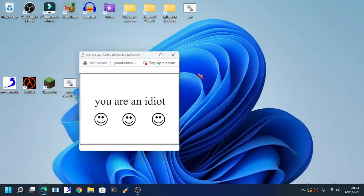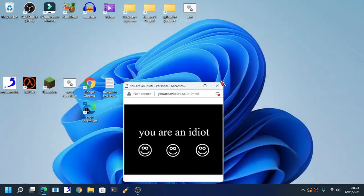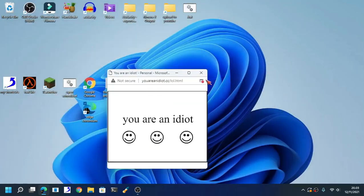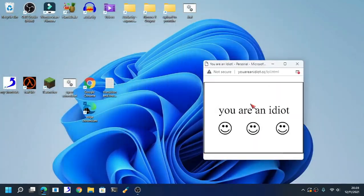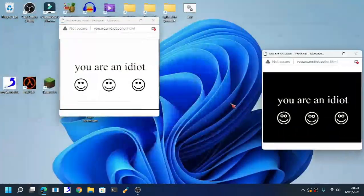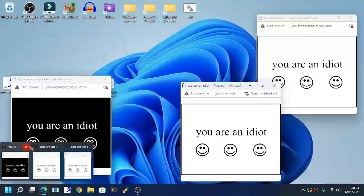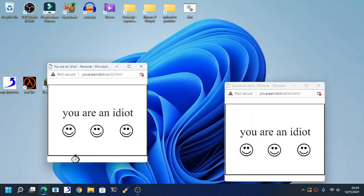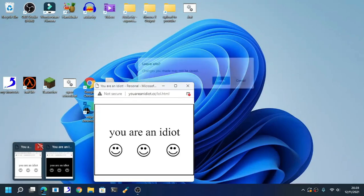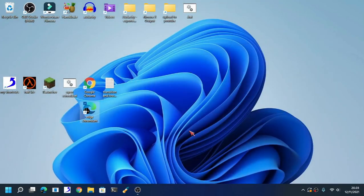It still uses Flash, but as you can see here, it uses an emulator called Ruffle. If you try to click on the window, it will spawn a new window. As you can see, this thing really hogs up your RAM.